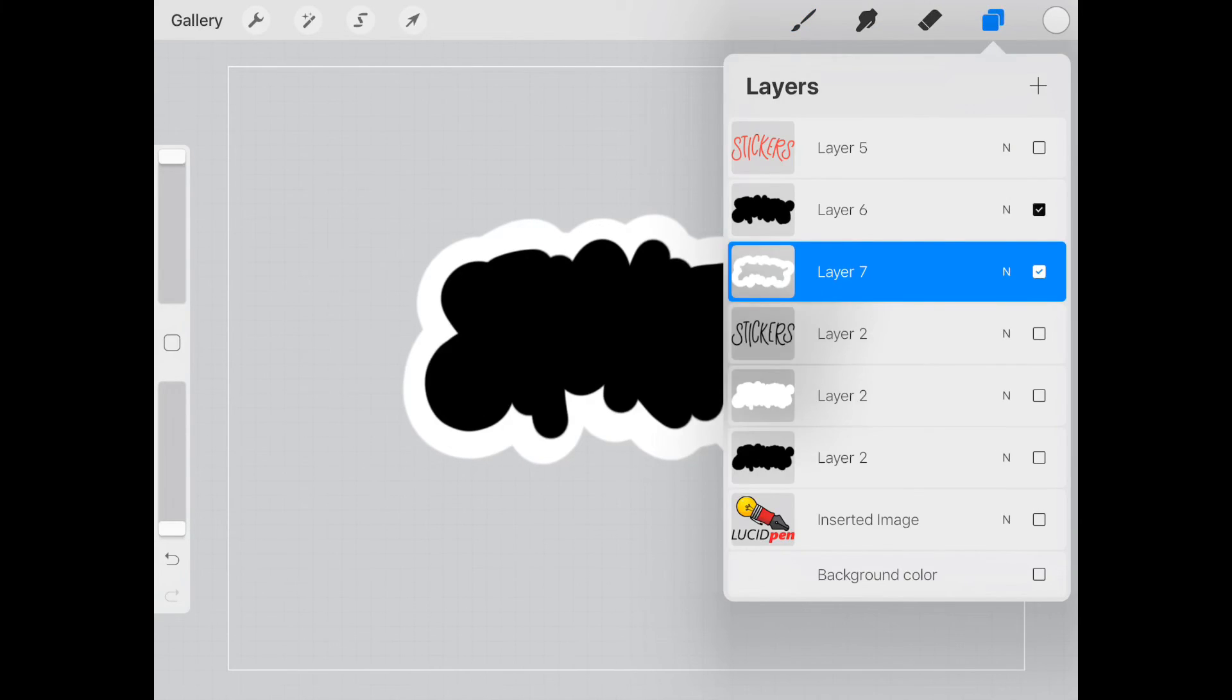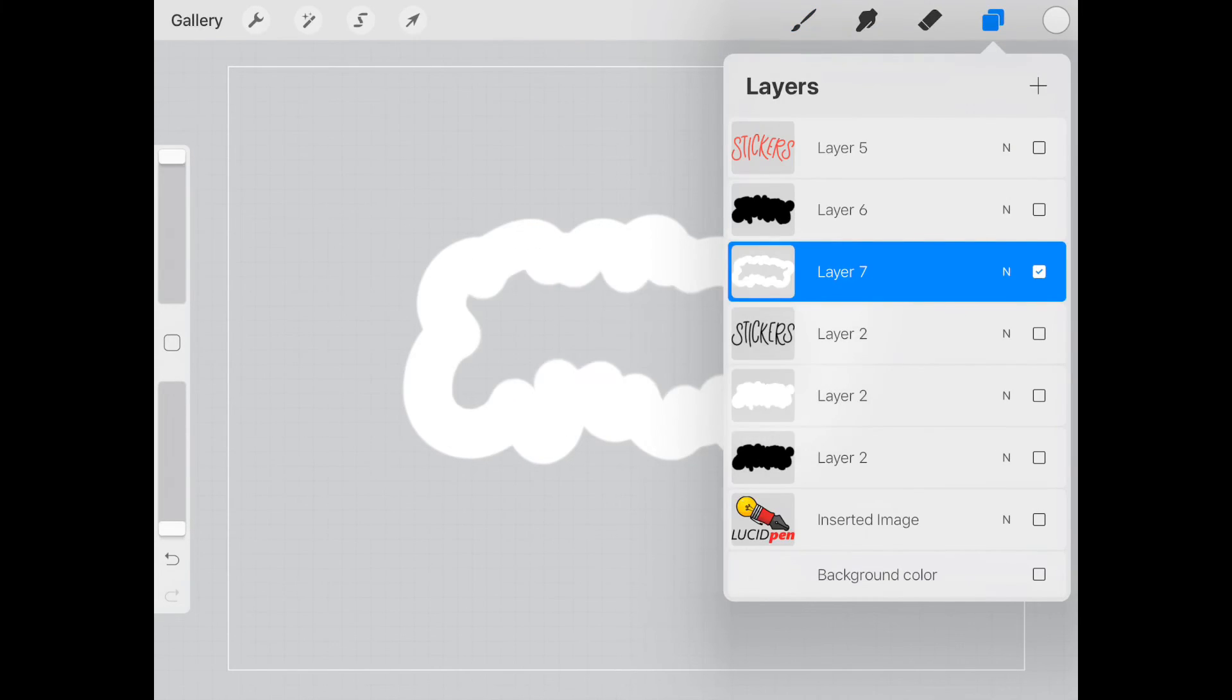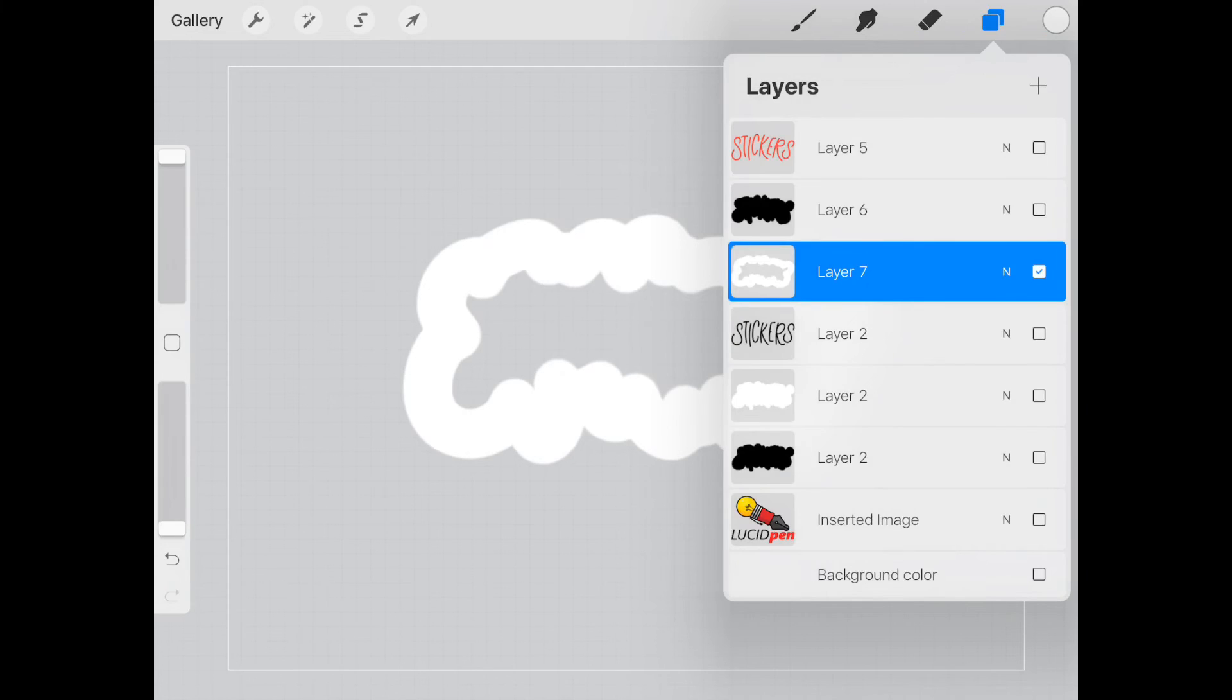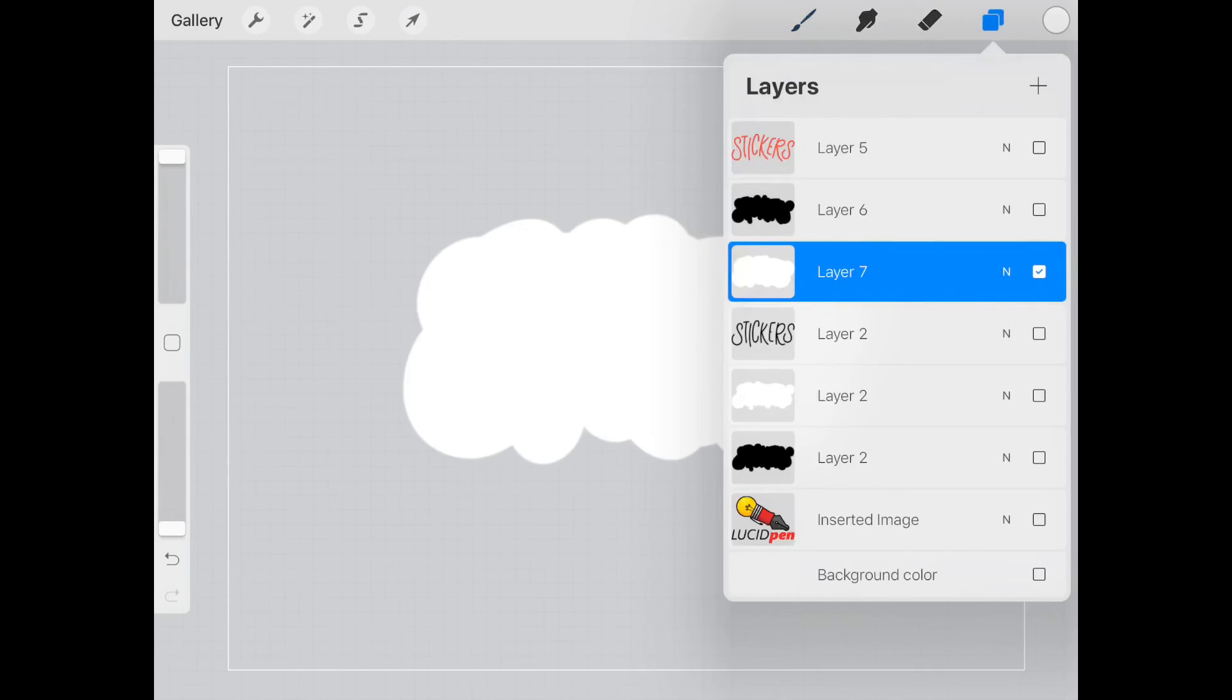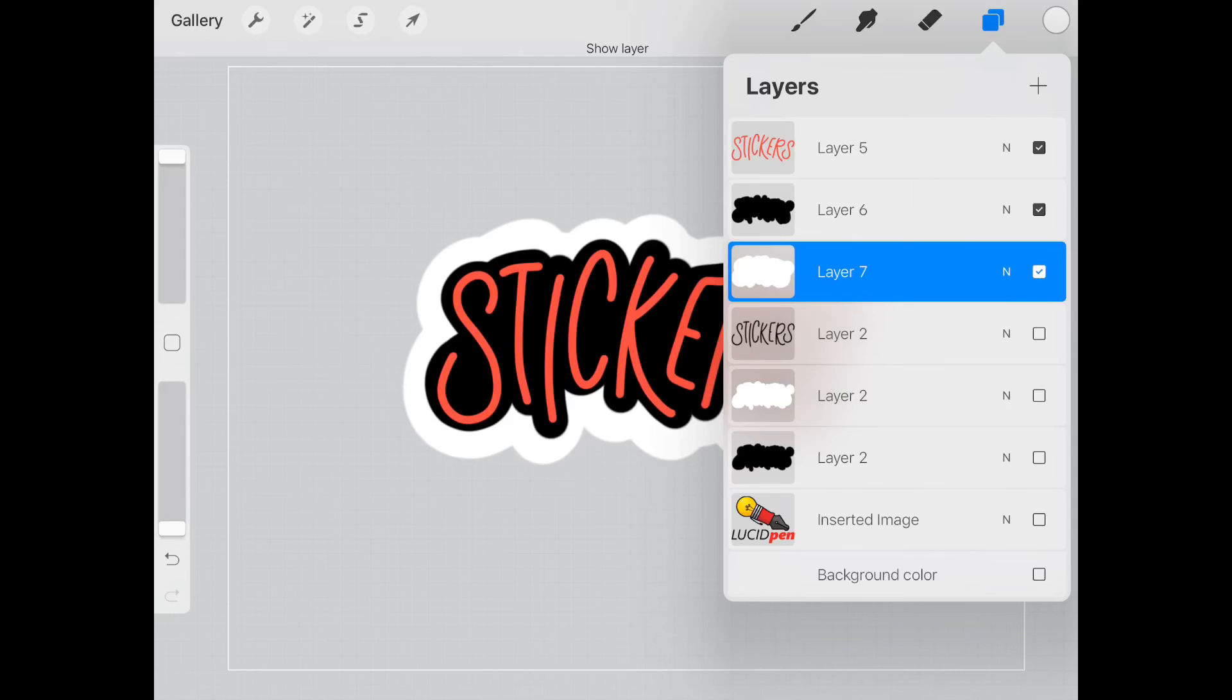And now that we're done, we can hide this and we can go ahead and fill that. And so now we have a sticker that looks like this.